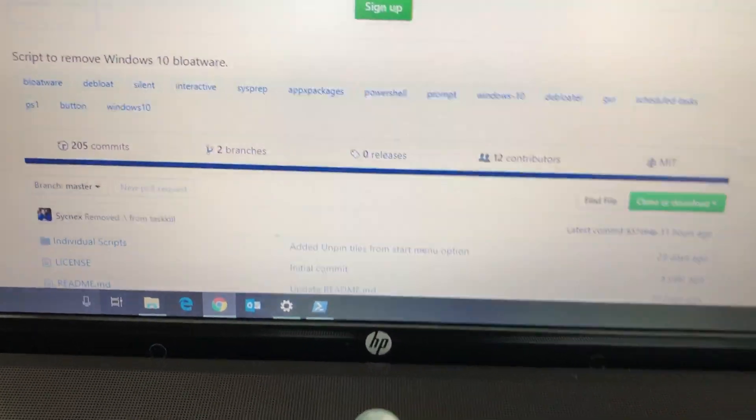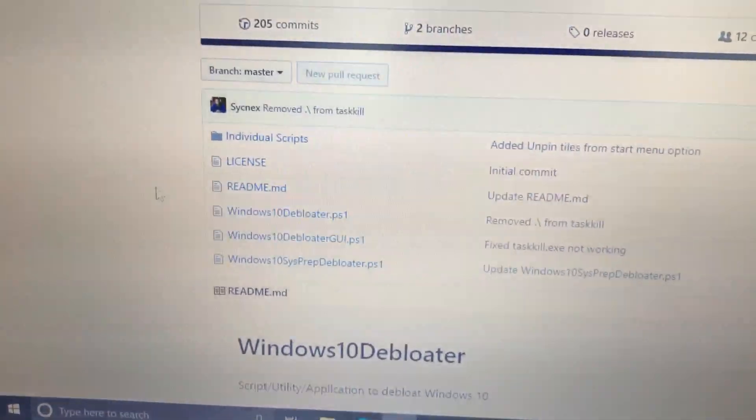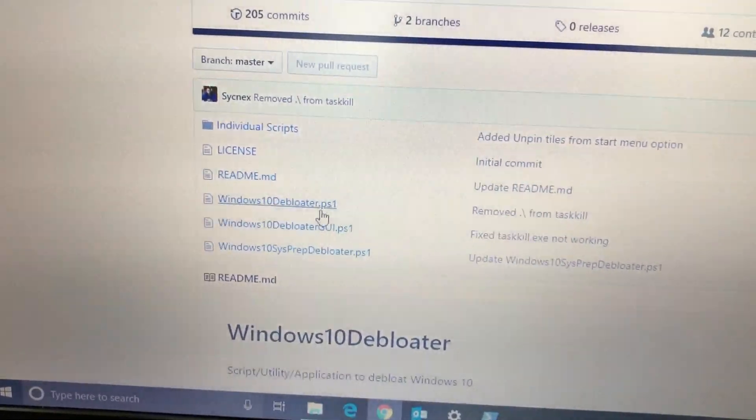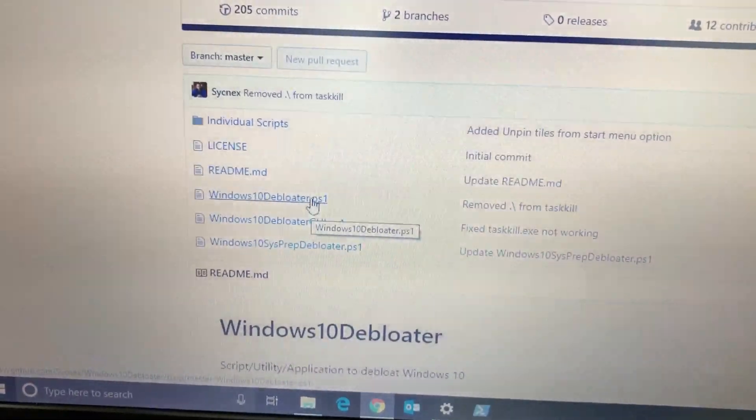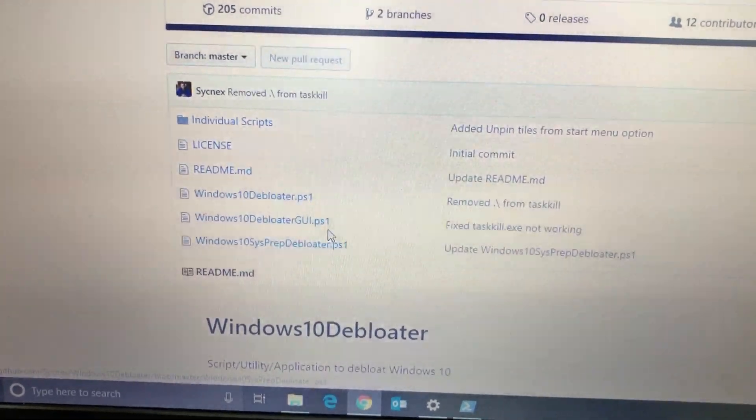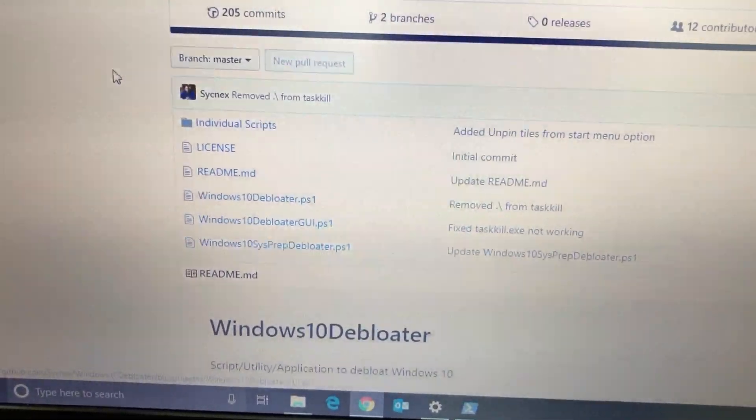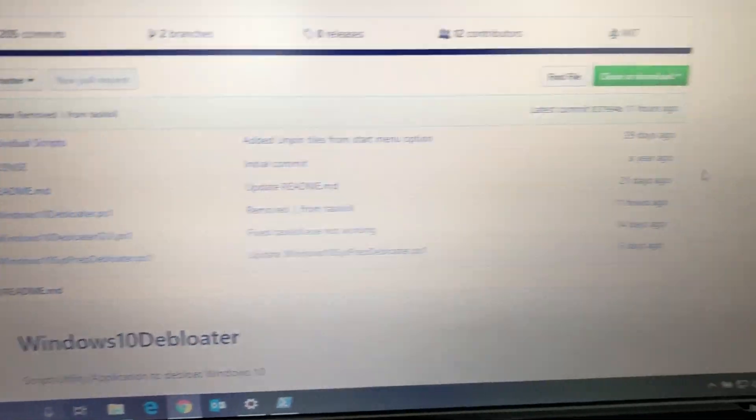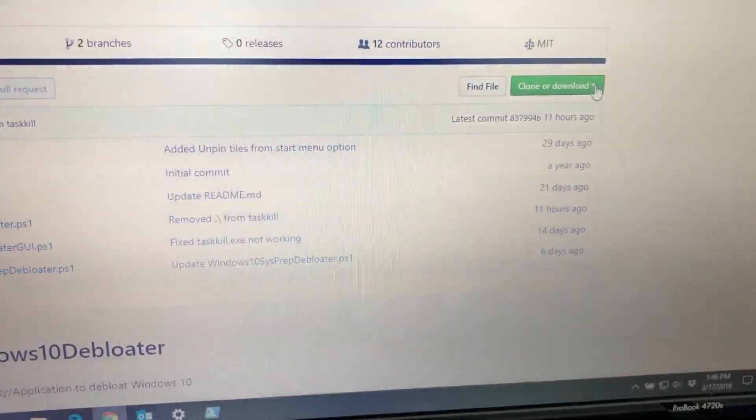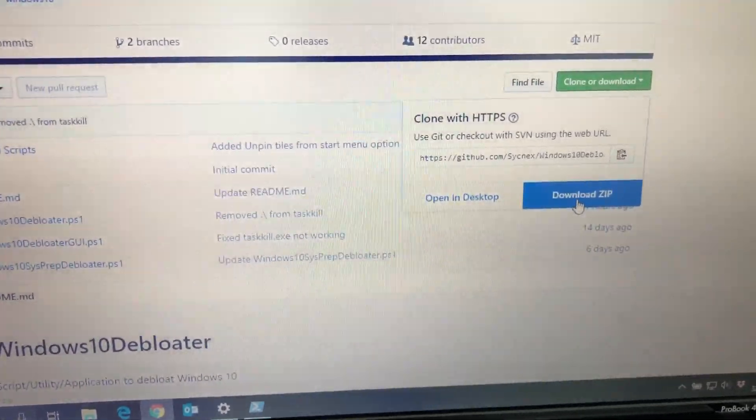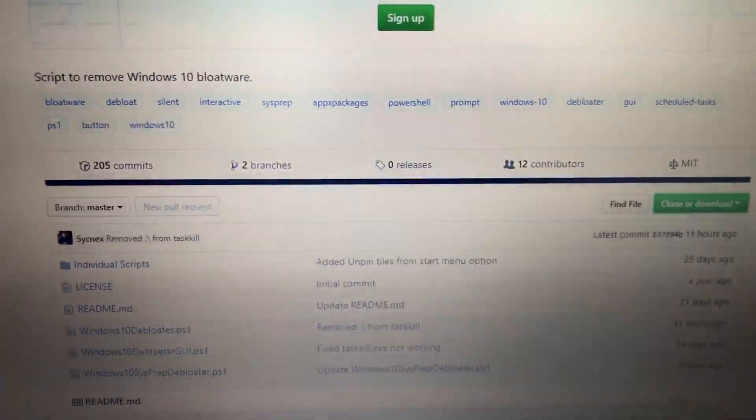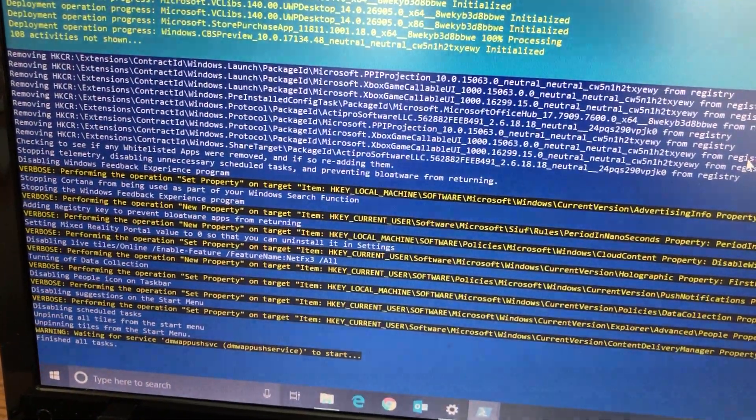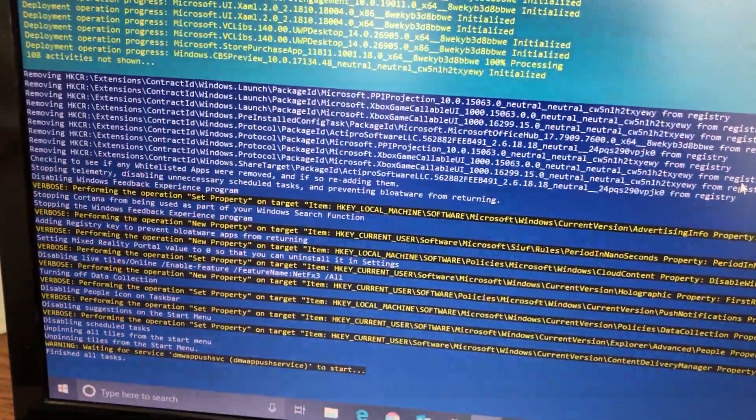You're just going to go down here and download it. These are the files that it comes with. You've got Windows 10 Debloater PowerShell with no GUI, and this one has a GUI. The one that I just used was this one with the GUI, just has a button, click it and let go. You just download it, click or download, you can open it or download as a zip file which is what I did. Just run that bad boy and see how it works for you. Thanks for watching guys.